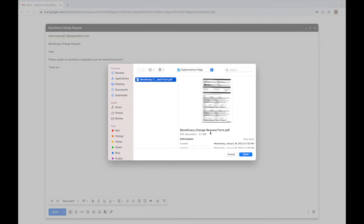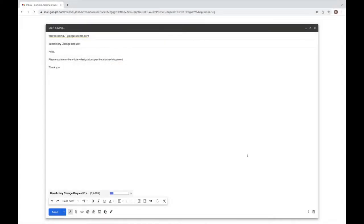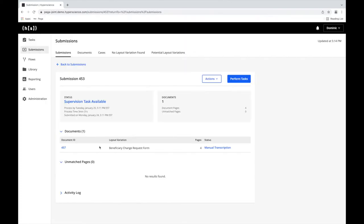Once received, PEGA's email bot will send a confirmation email to the policy holder, submit the attached form to Hyperscience, and create a case in PEGA. Hyperscience will first classify the document as the appropriate form, then extract the relevant data.